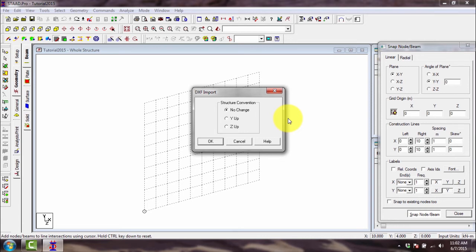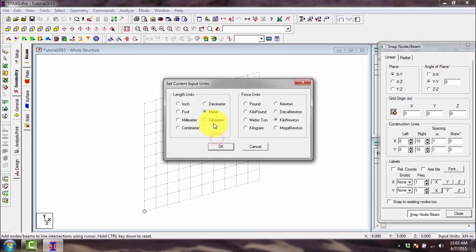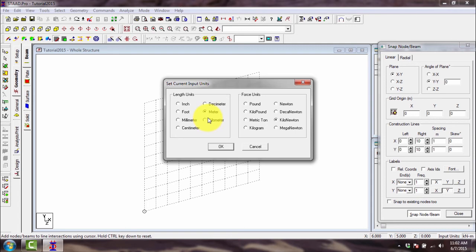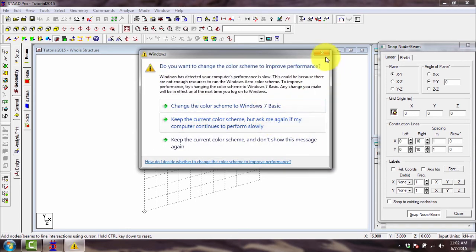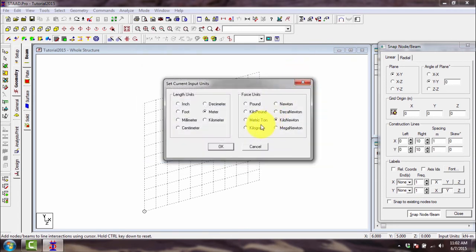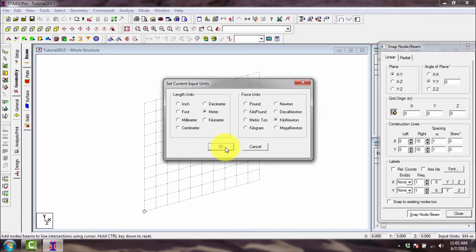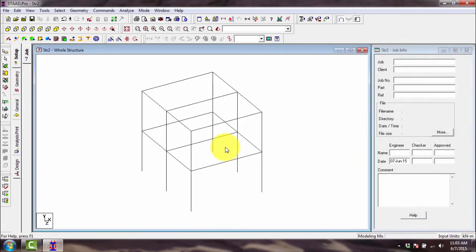So we also use the Y-up convention. Then the length used in your drawing - when we drew in AutoCAD, five means five meters, so you use the meter units, and of course the force units, which is kilonewton. Then press the OK button and you will have your model.